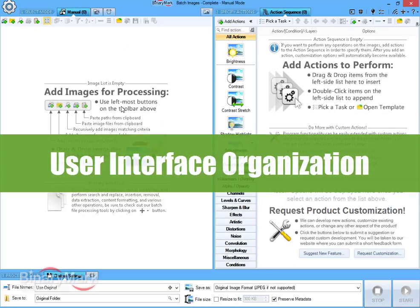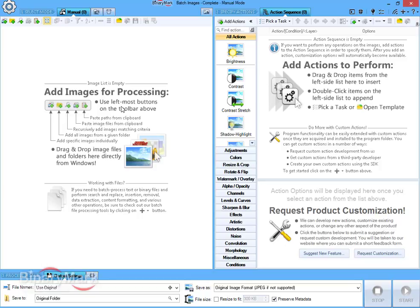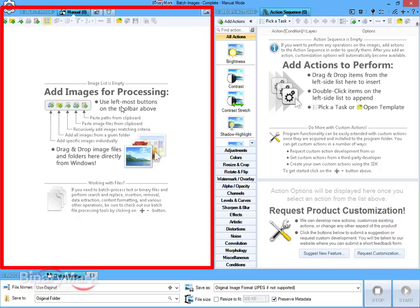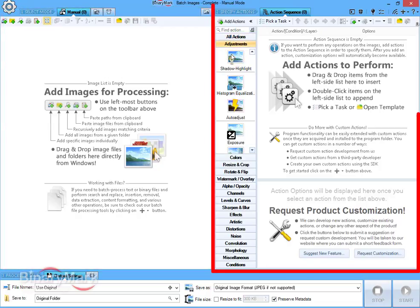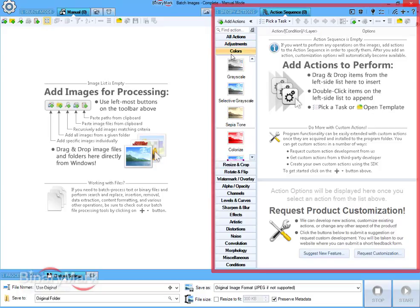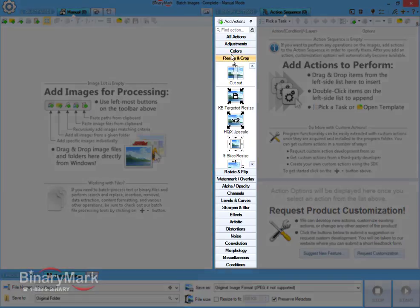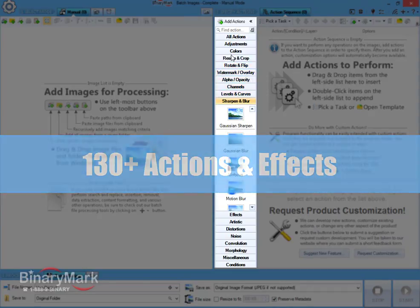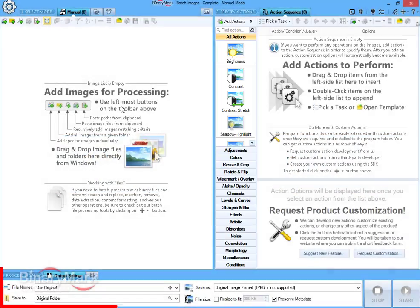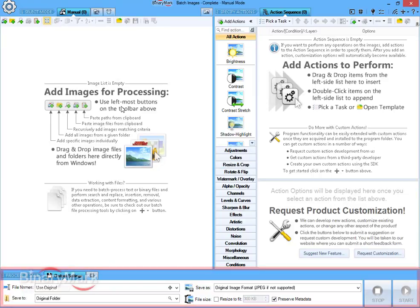Main window represents each step by a distinct region where all the step details can be configured. On the left, you choose processing mode and specify images that need to be processed. On the right, you specify processing tasks with ability to choose from more than 100 actions, filters, effects, and conditions. Finally, at the bottom, you choose where and how processed images should be saved and begin the processing.